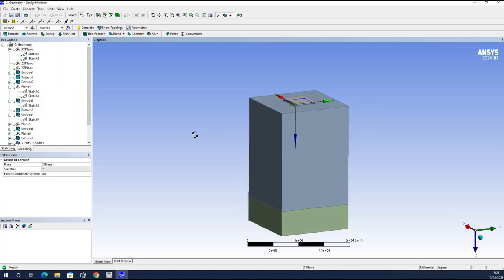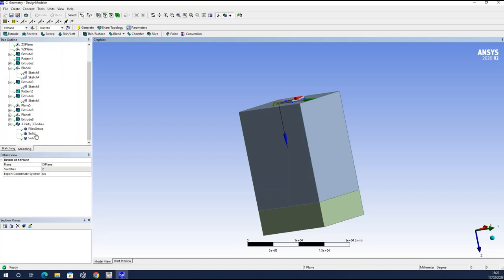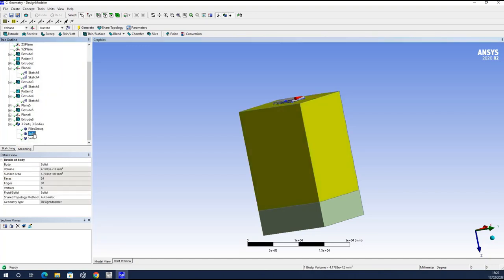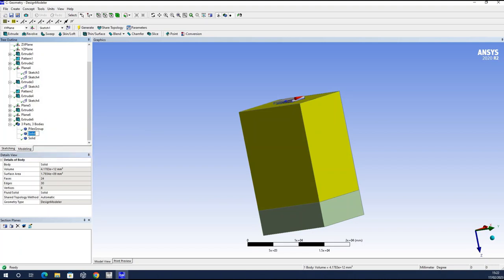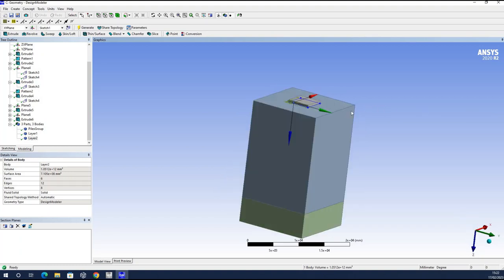To create a second soil layer — to distinguish between different soil strata — I create another plane using the face at the relevant boundary, apply a one-millimeter gap transformation, and generate the plane. I then sketch a rectangle from corner to corner on this plane, extrude 5,000 millimeters, and generate. I now have two distinct soil layers with a gap between them for identification — layer one and layer two — to simulate the soil-structure interaction.